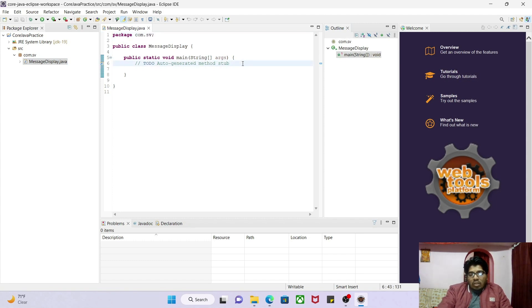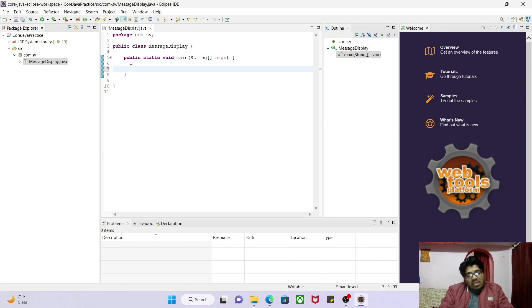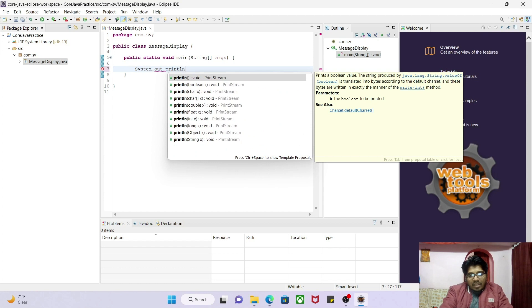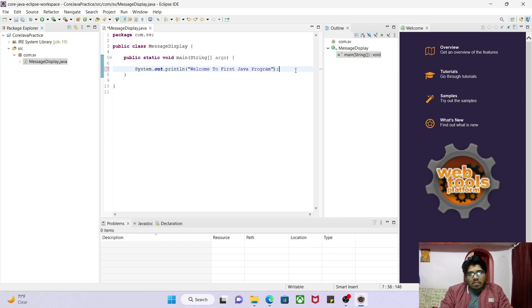After clicking Finish, Eclipse generates the code structure for you. We want to display a message, so we'll write: System.out.println("Welcome to first Java program"); — just as we saw in our second tutorial.